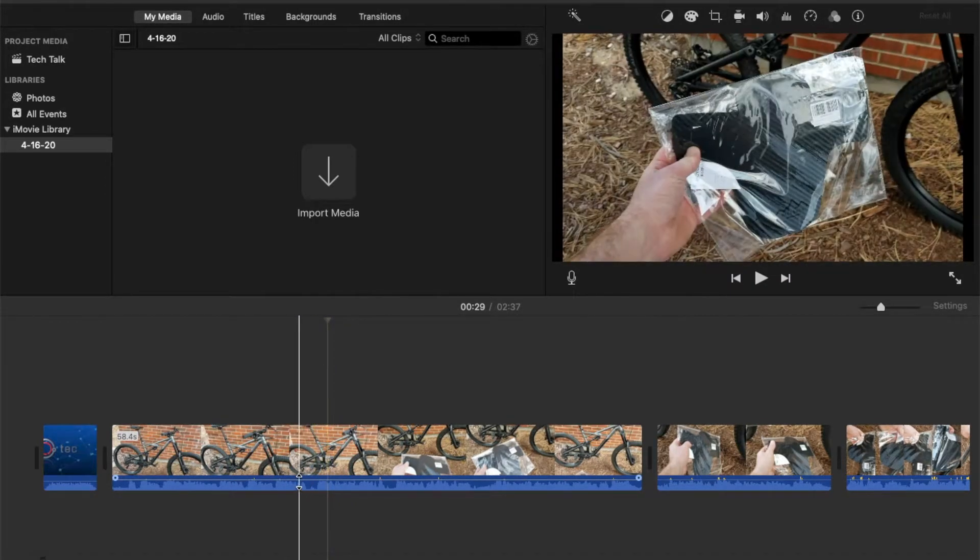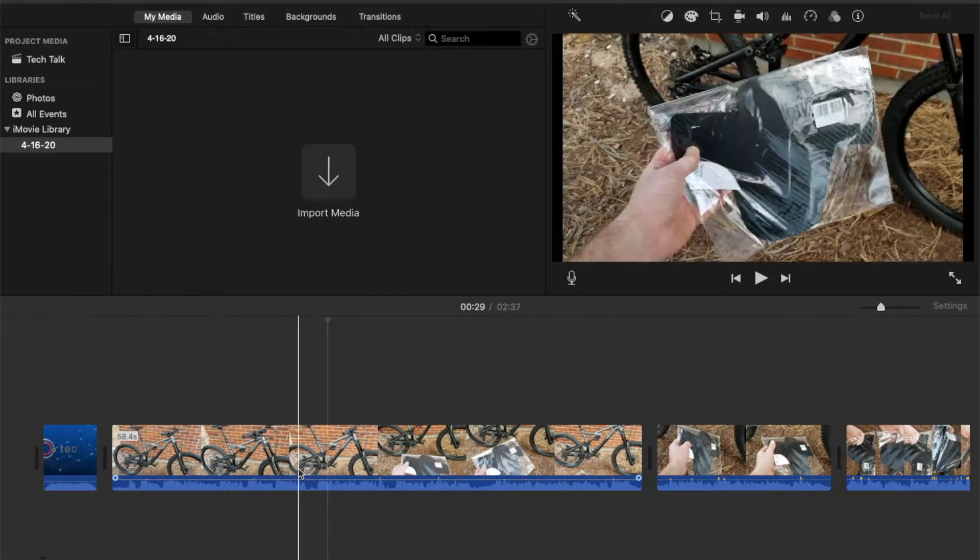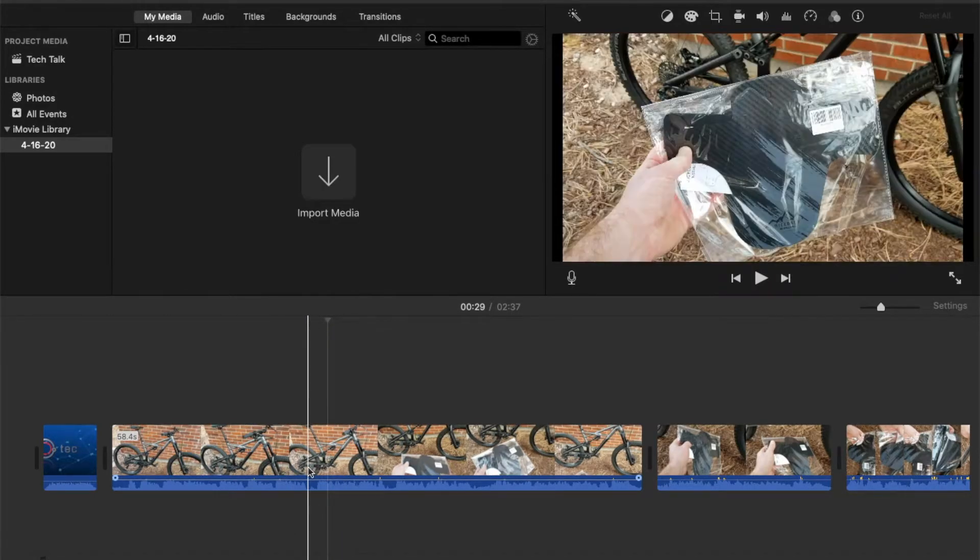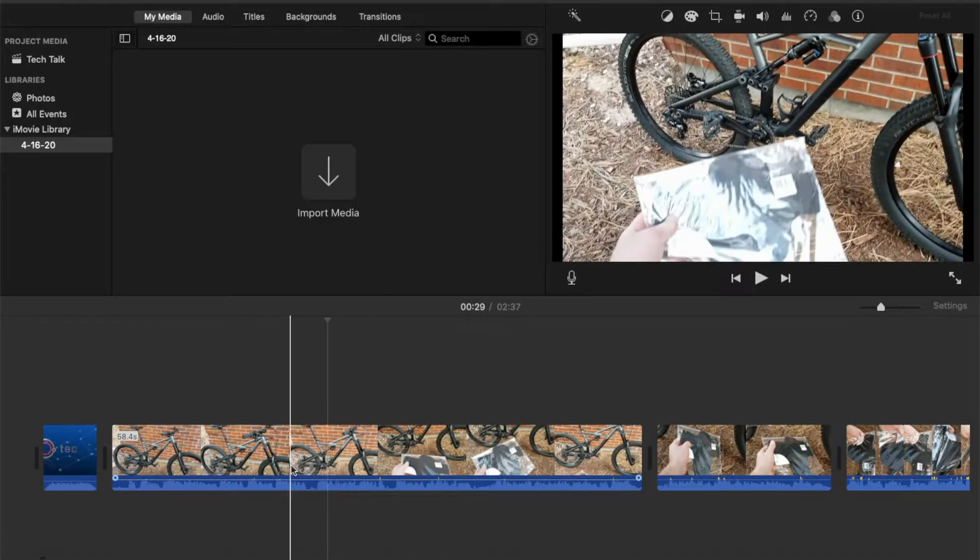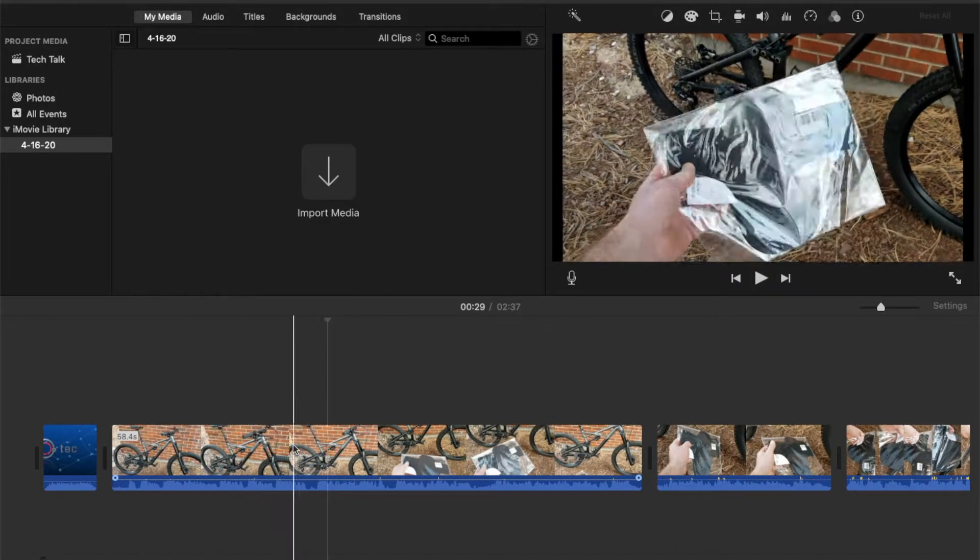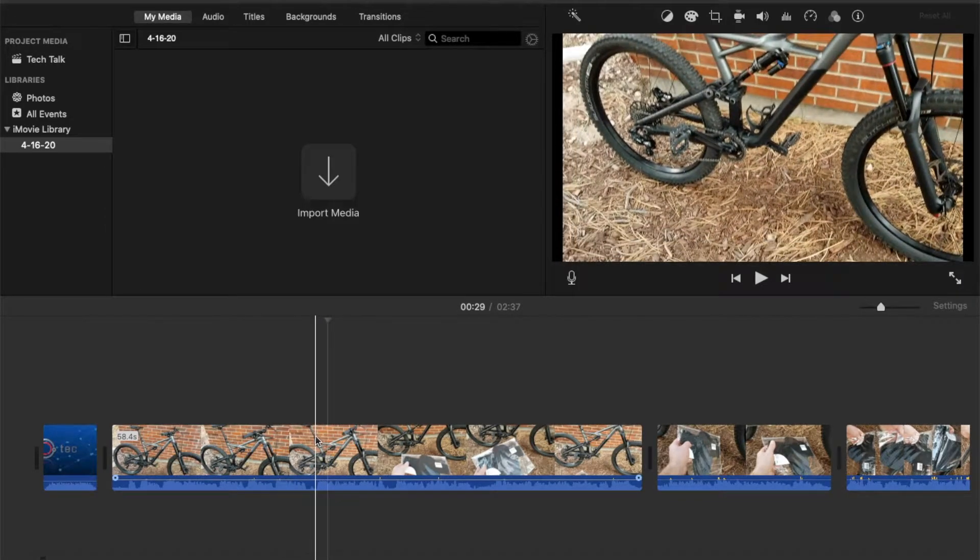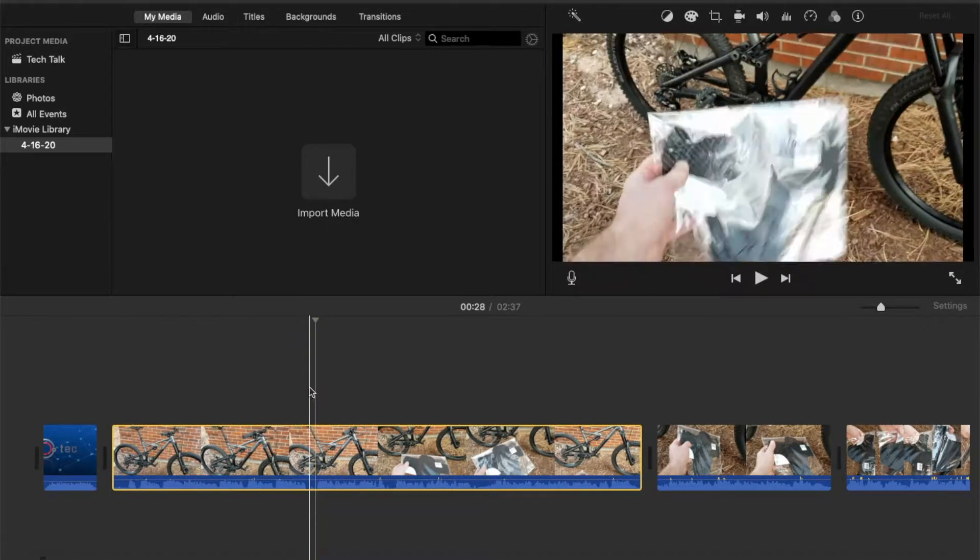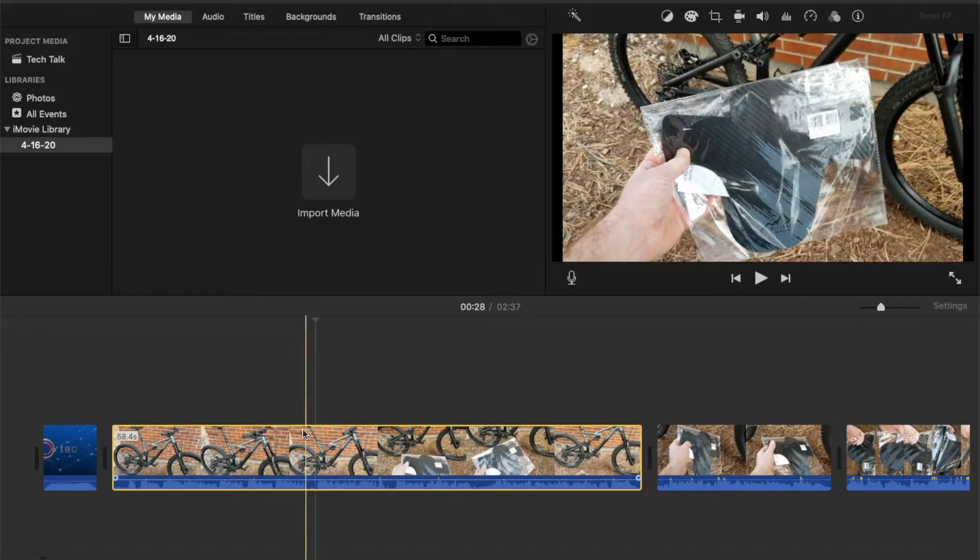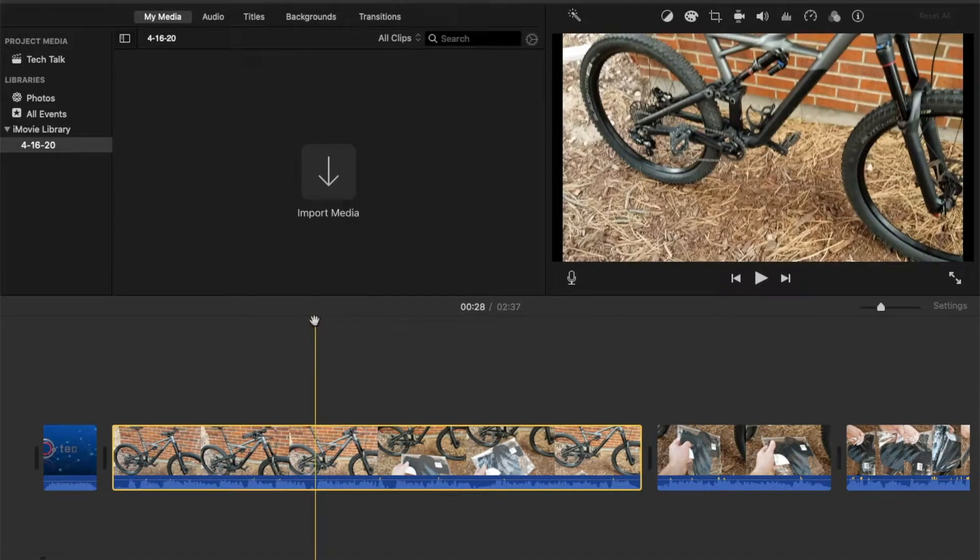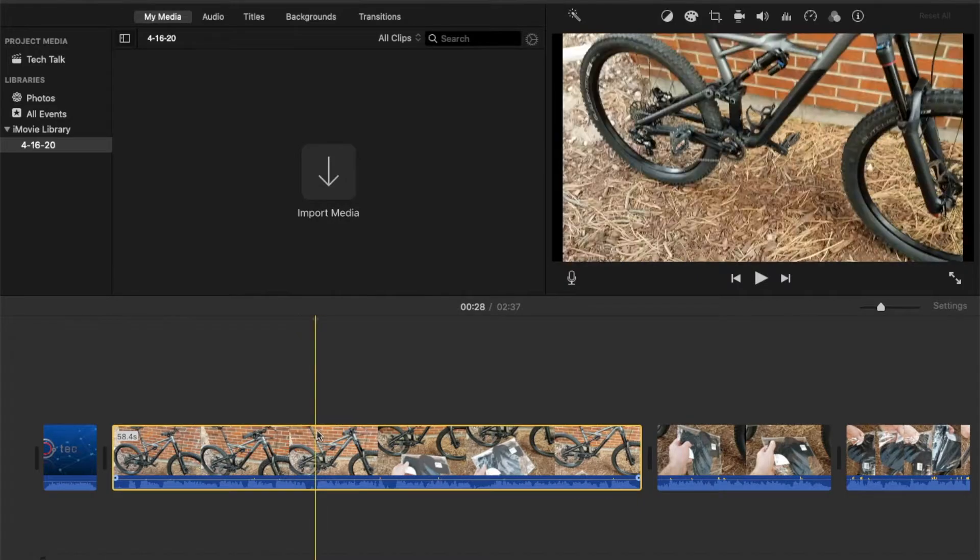So what I'm going to do is actually just cut all this space out. So what we're going to do is we're going to actually come to the area that we want to cut. So let's say we want to start it right here. I'm just going to hover my, and go ahead and click right on that area. You can see that it creates a little point where I want the clip to be cut.